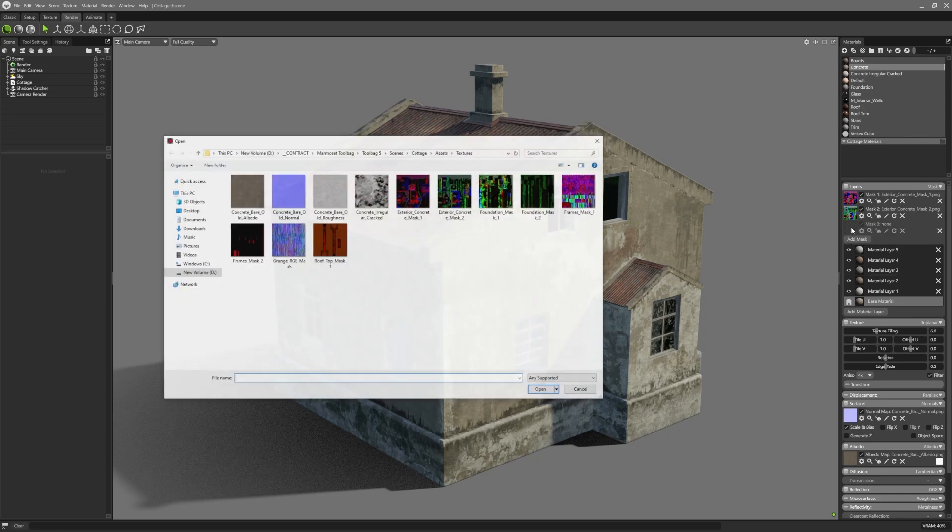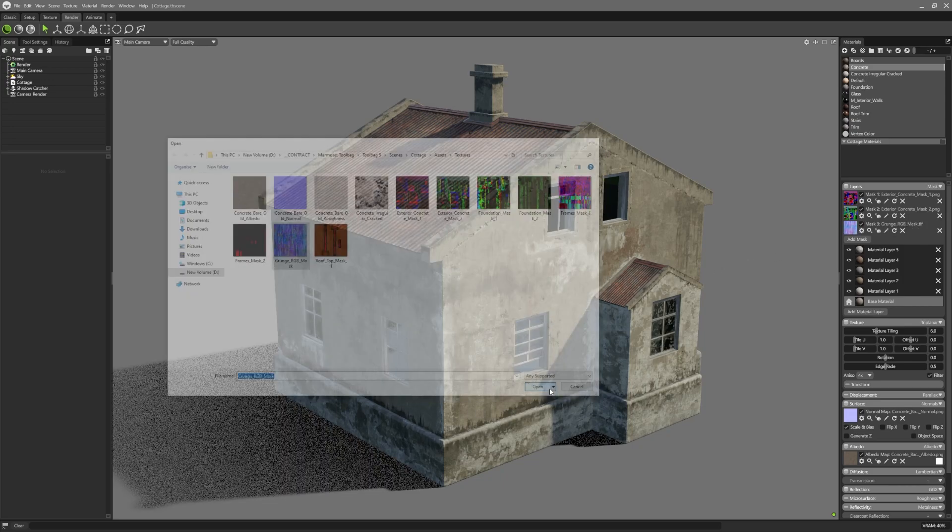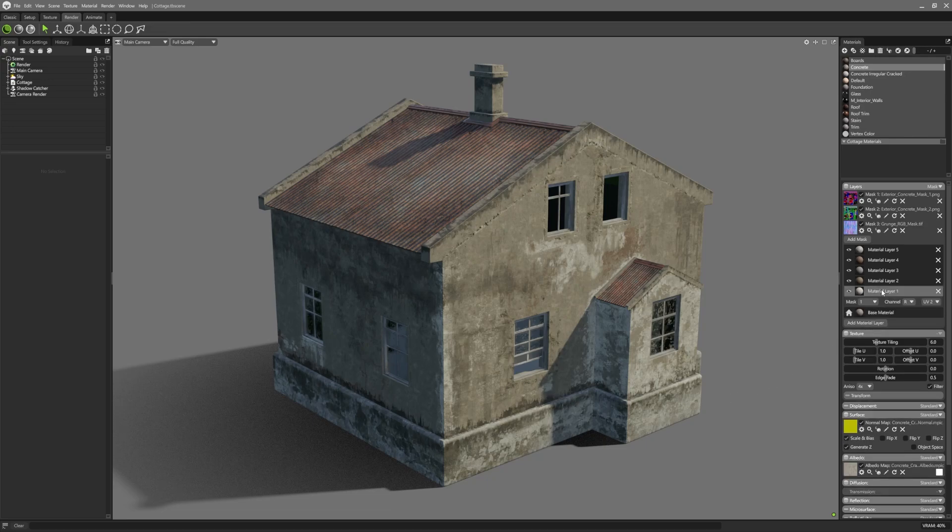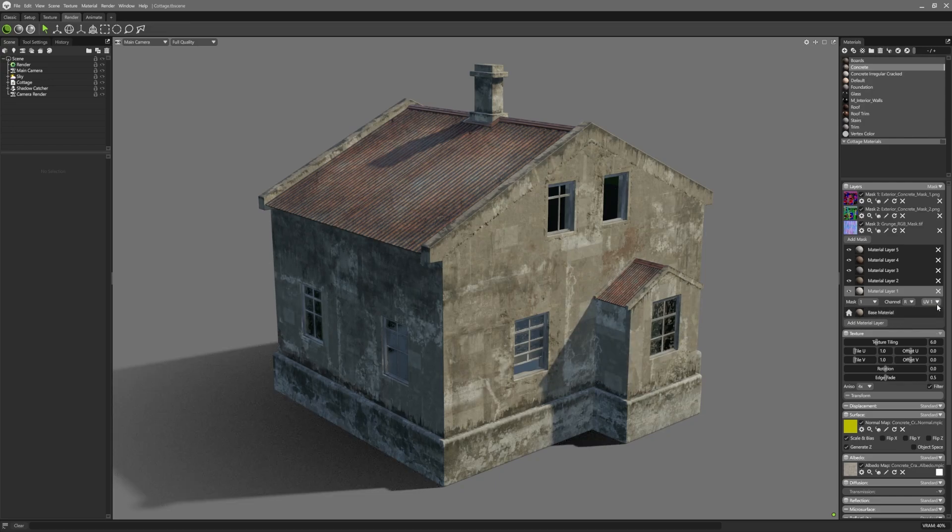This allows users to use numerous masks in combination with an almost limitless amount of material layers. Users can specify which mask each layer should use. Simply select the chosen layer and choose the mask number from the dropdown list. You can also set which channel to use and also specify which UV set it should read from.